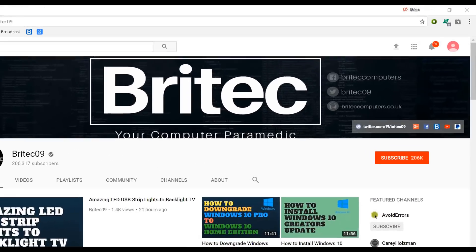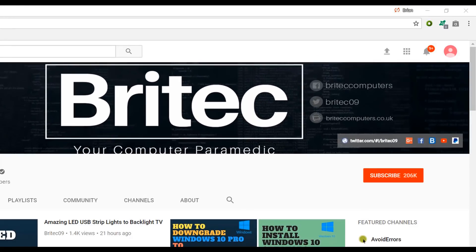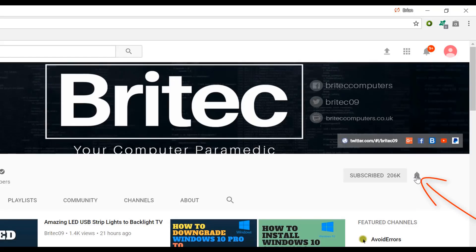Now if you haven't subscribed yet, hit the big red subscribe button on my YouTube channel and hit the bell notification button next to that to be notified when we upload new videos.